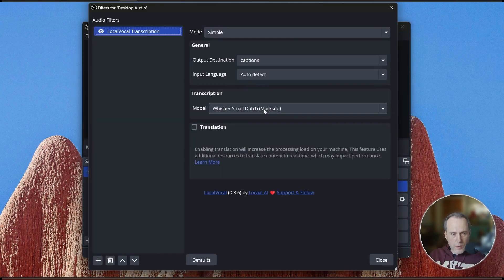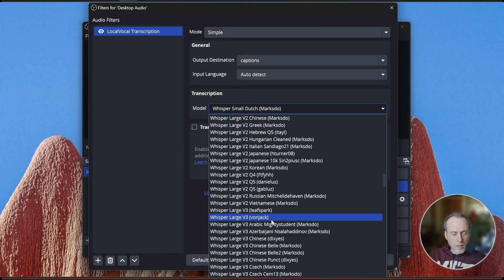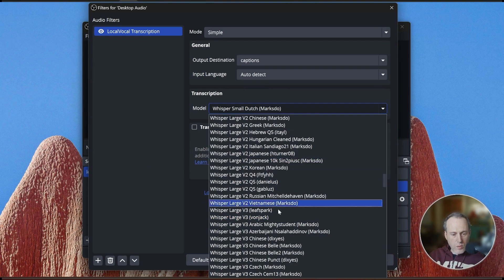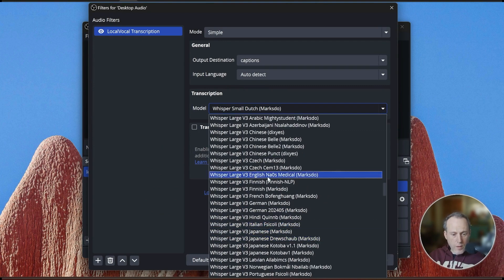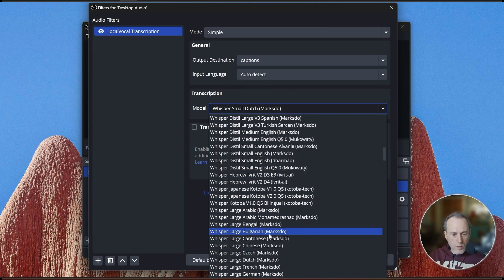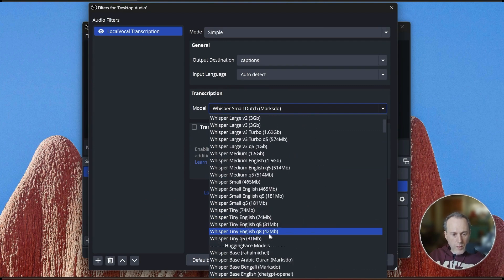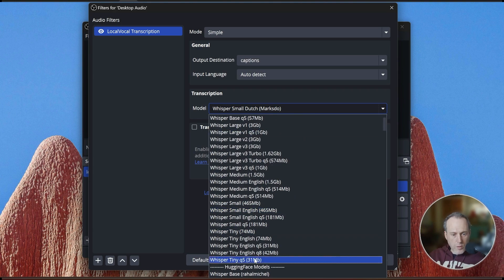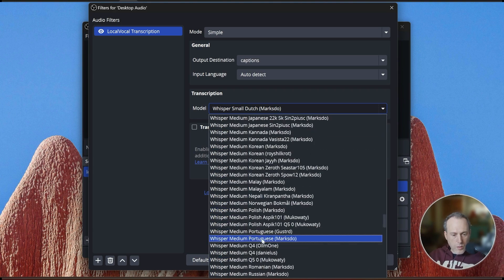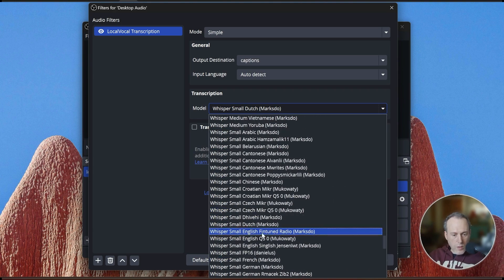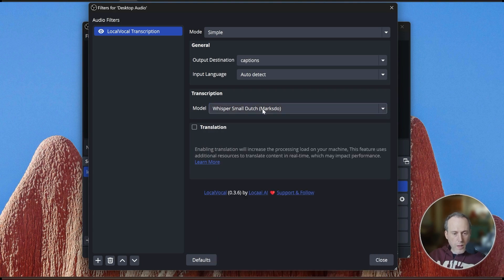In your LocalVocal filter, you will find a selection of fine-tuned models for many different languages, on top of the built-in models from Whisper CPP. You can choose any of these models and they will automatically be downloaded to your computer. Let's see how some of these work.